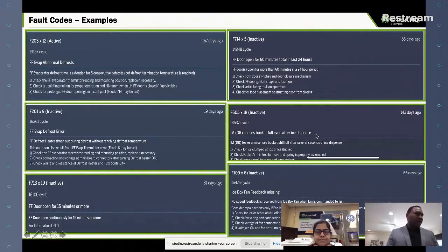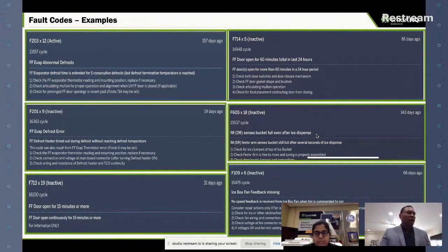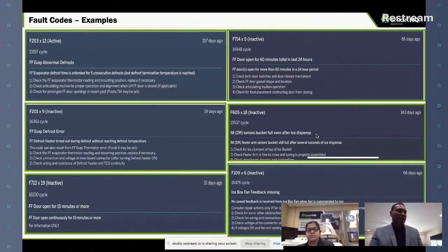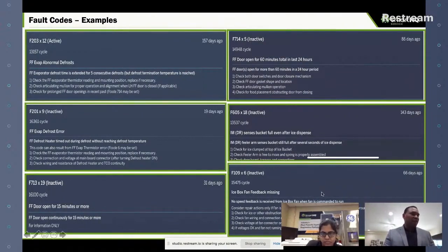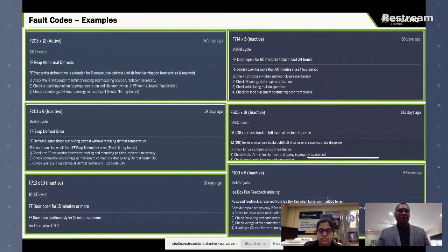A couple more errors: ice maker senses bucket full even after ice dispense — this indicates clumping of ice in the ice bucket, where a sheet of ice is fooling the sensor even though the bucket isn't completely full. And then ice box fan feedback missing, indicating an interruption stopping the fan from rotating at the expected frequency or speed.